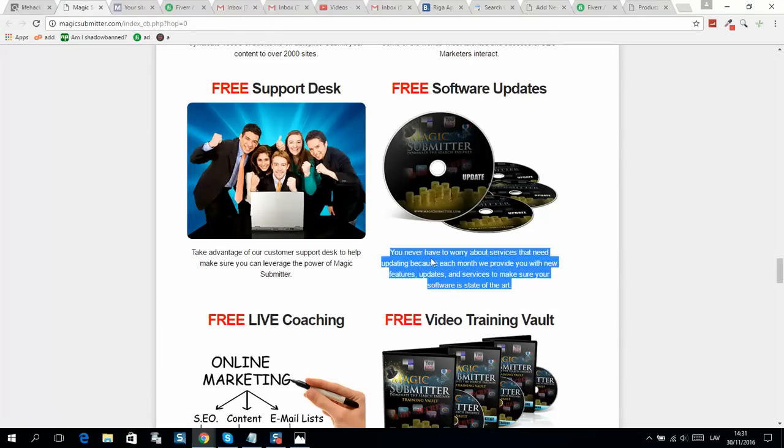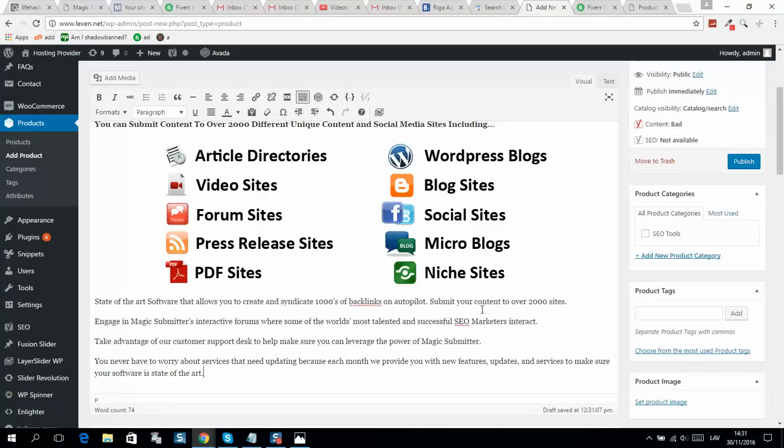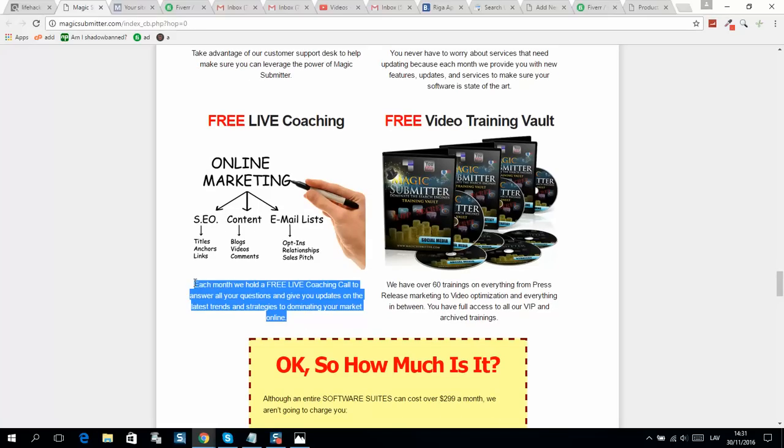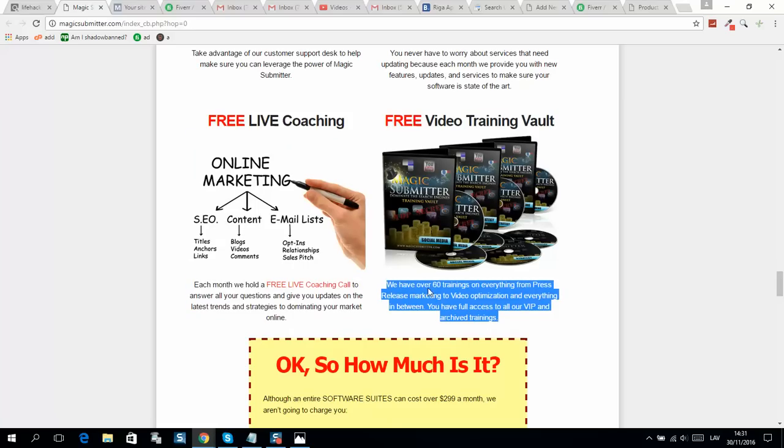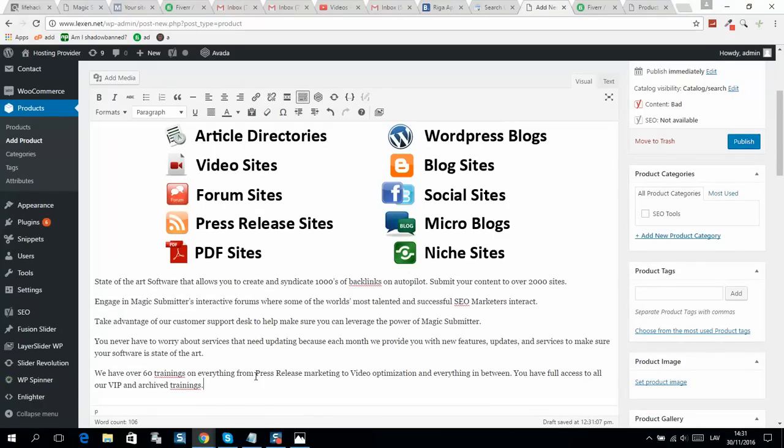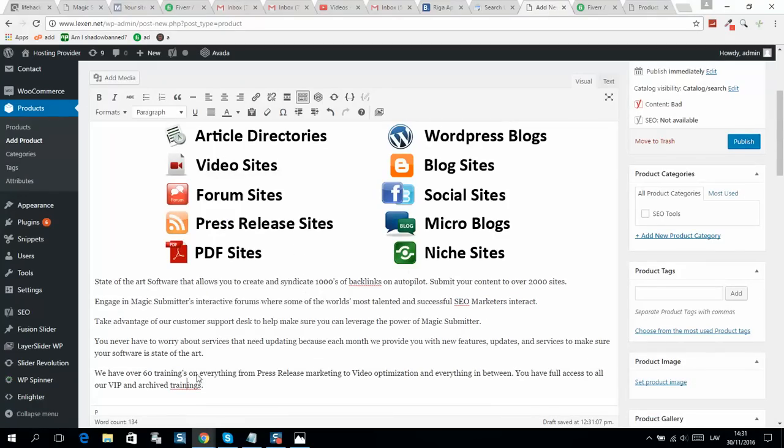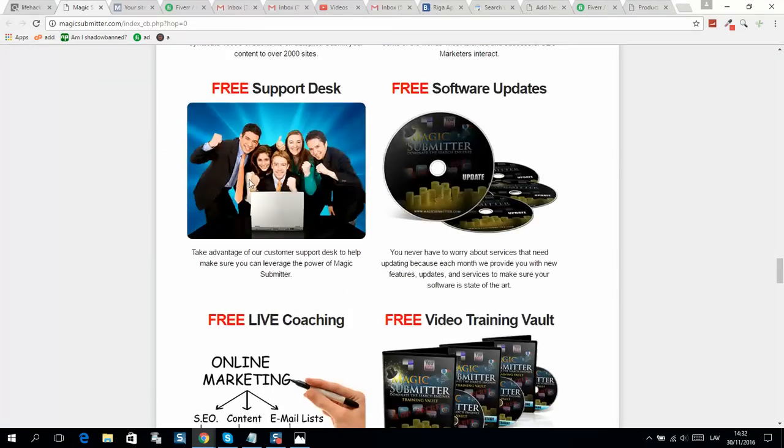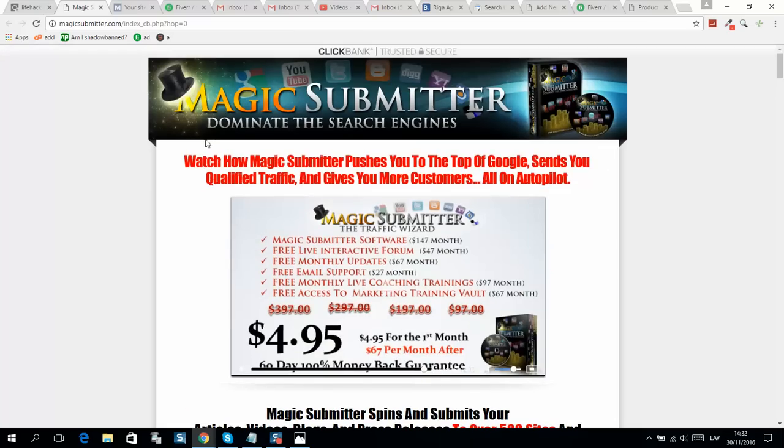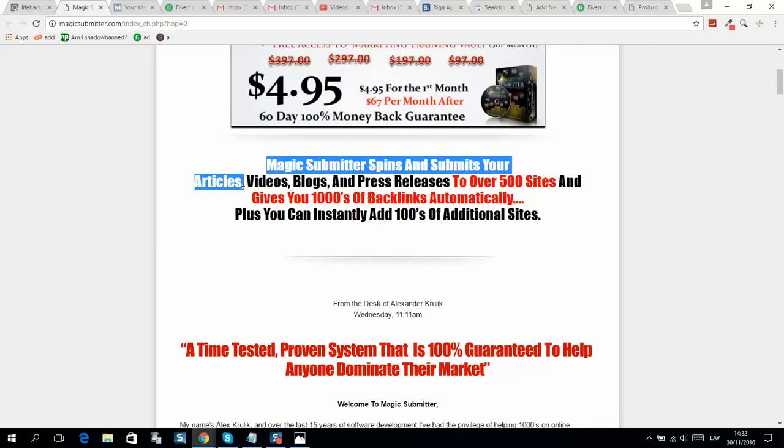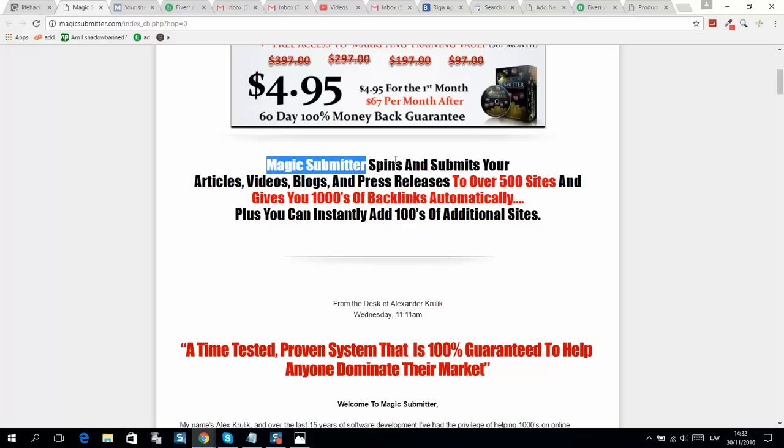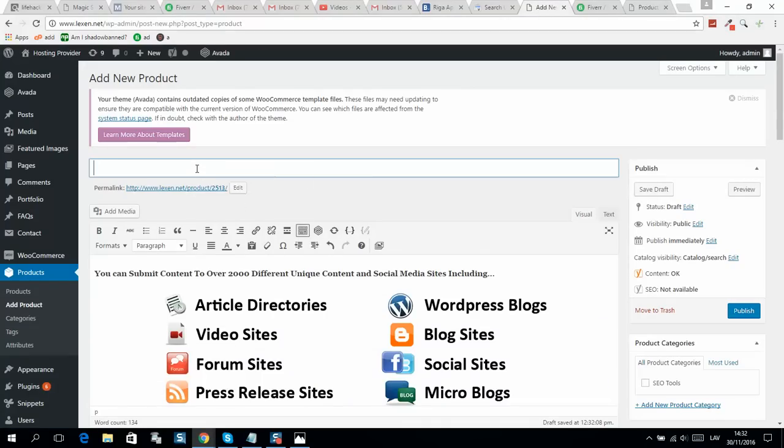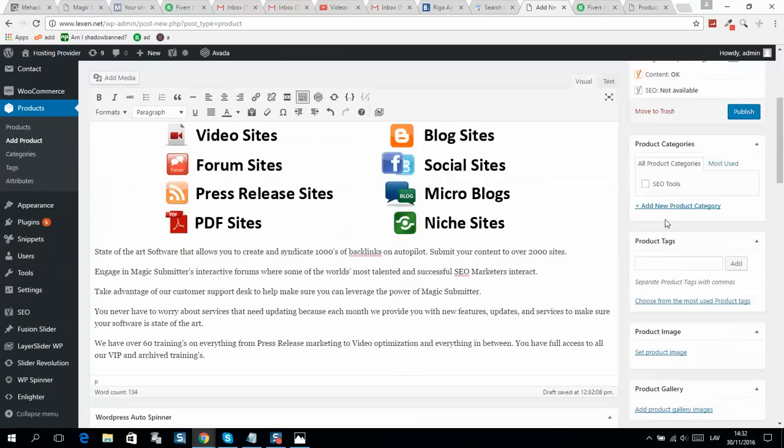You can use this strategy and add all Clickbank products to your website. Let me finish this up - Magic Submitter. Almost done.